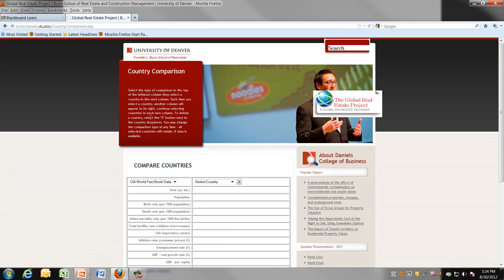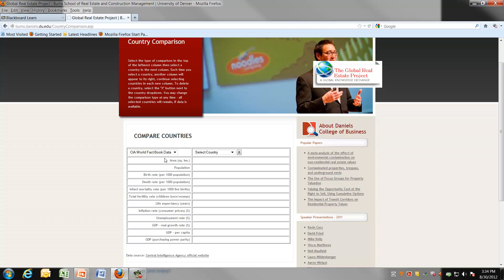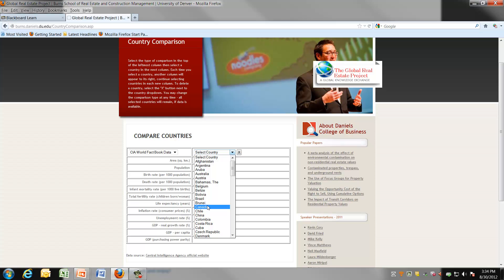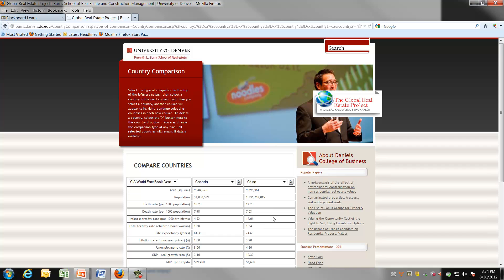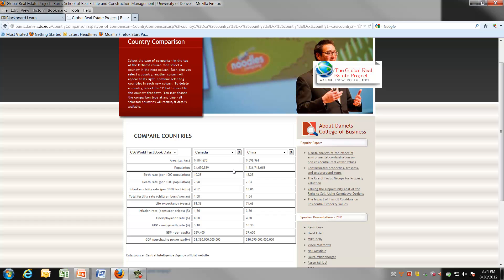You will see that you can gain information on comparing countries. And you can select countries such as, once again, comparing say Canada with other countries of your choice. Let's say you want to compare China. And you would then see how the numbers on the screen show the different sizes geographically of Canada versus China.